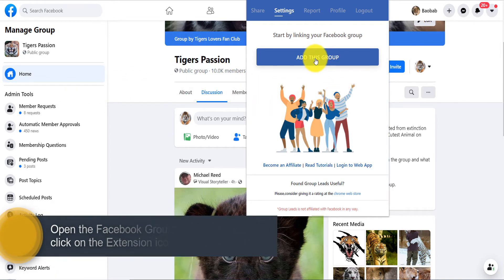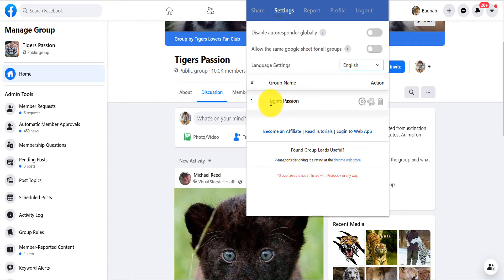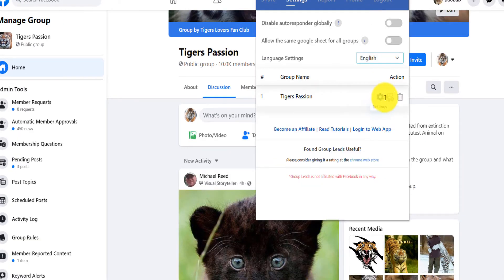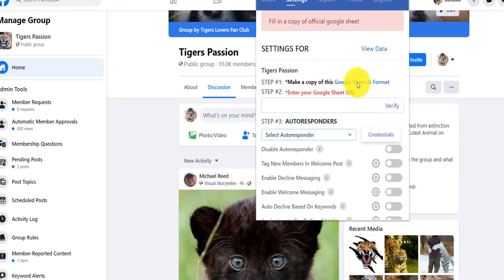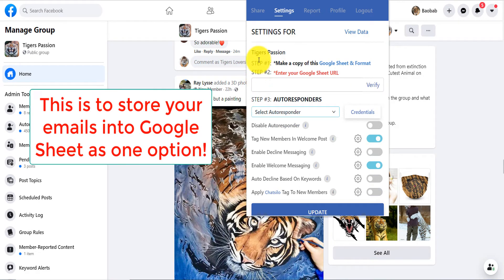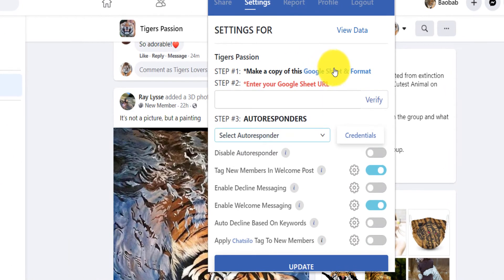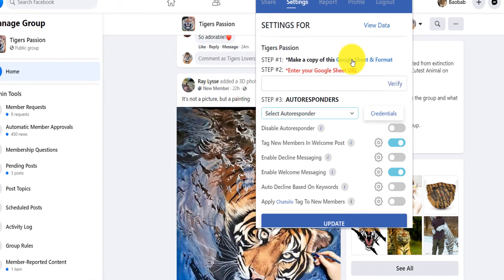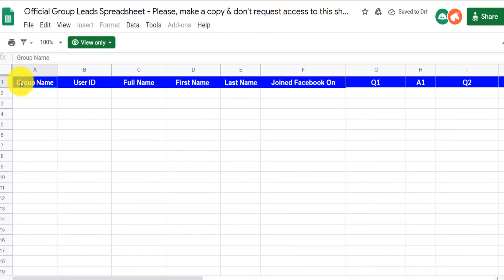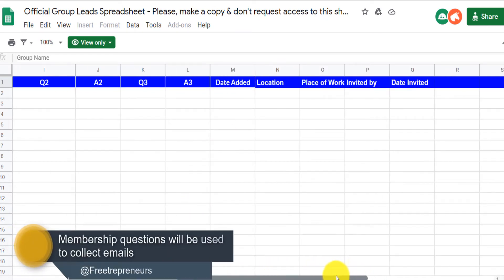I'm already on my Facebook group page and I click 'Add This Group.' The group name is Tigers Passion, and you set the language — English or Mandarin. Then you click on settings — this is where the magic happens. You need to insert the Google Sheet URL. Step one: make a copy of their provided Google Sheet format. Click the link and it brings you to a Google sheet that already has headers: group name, user ID, full name, first name, email, question answers, and so on.